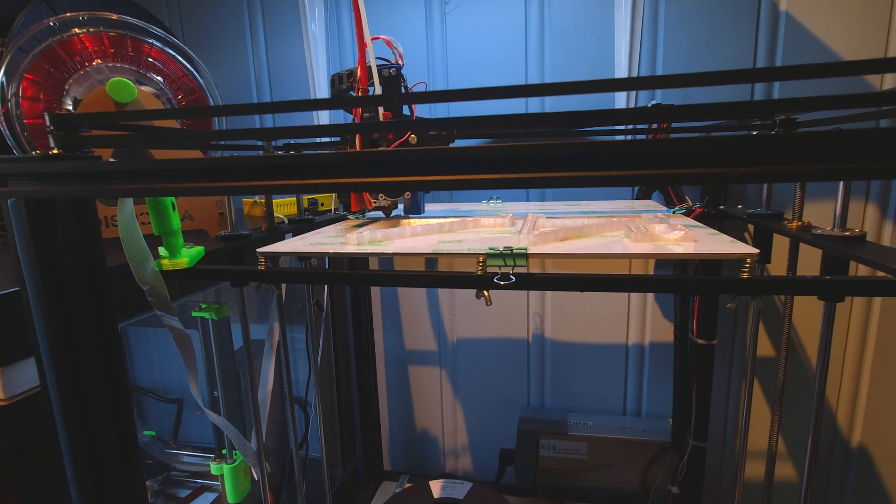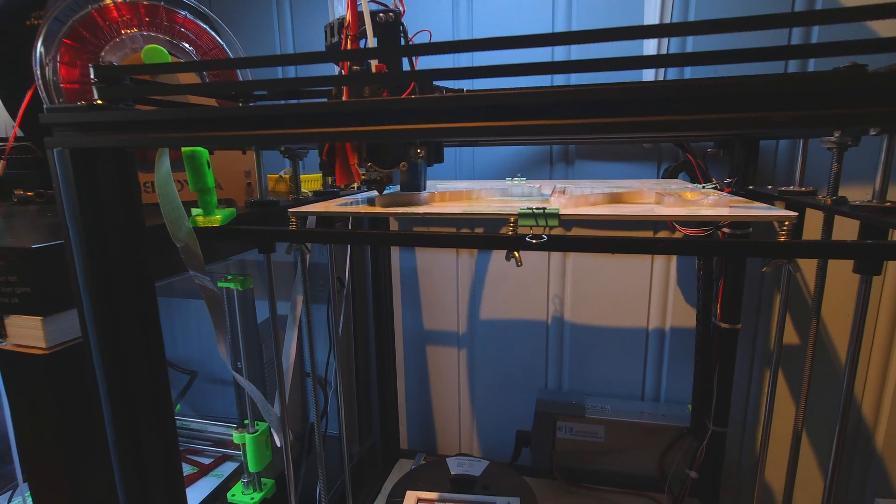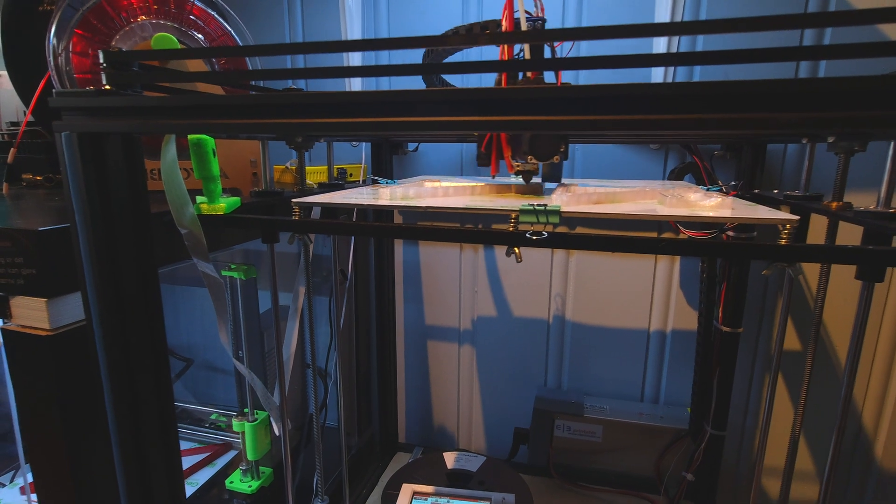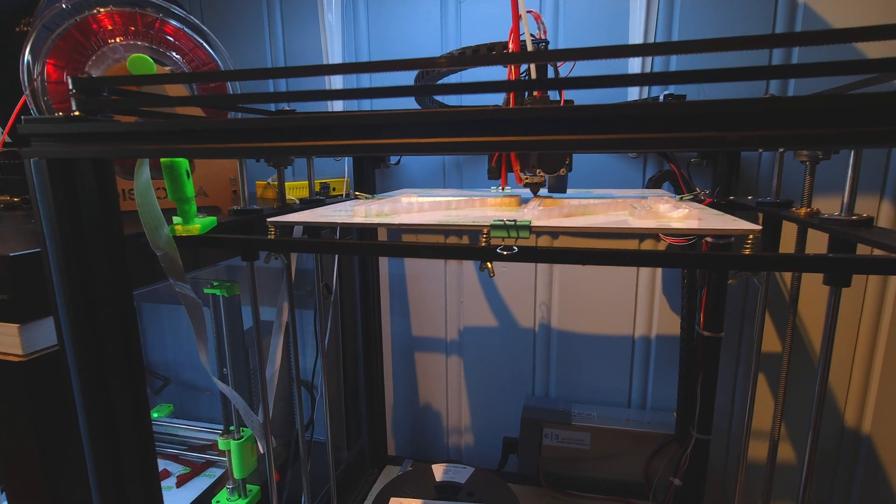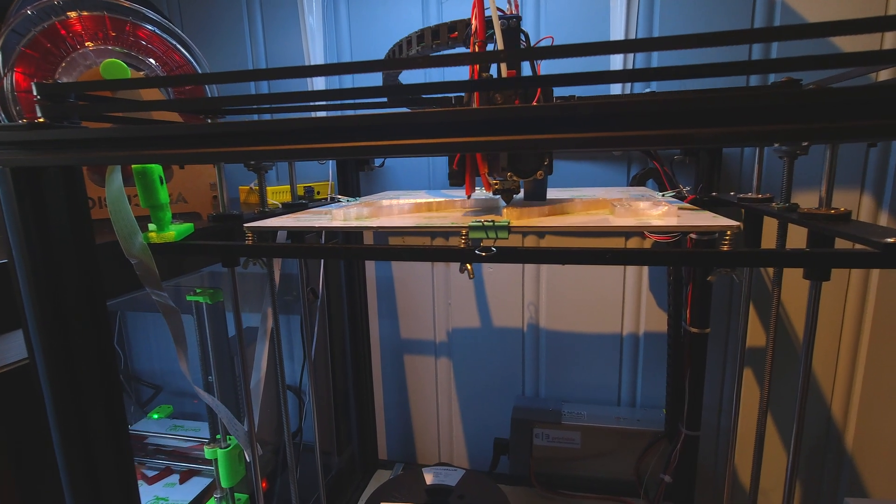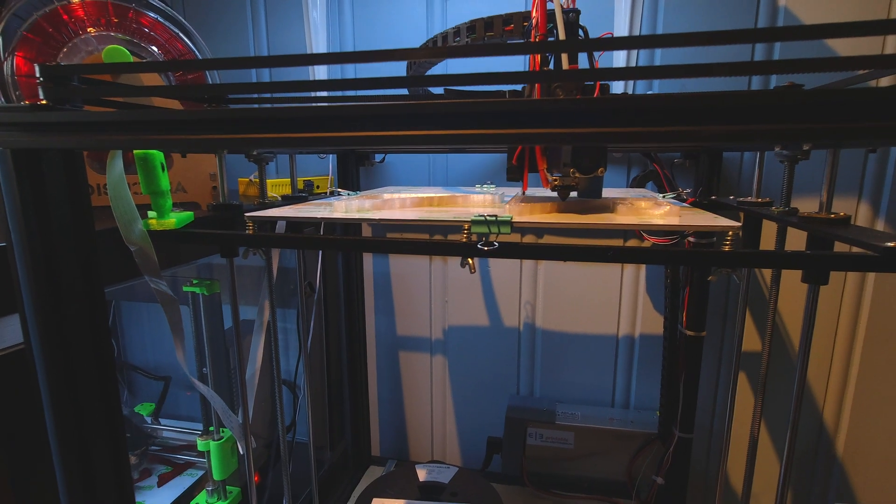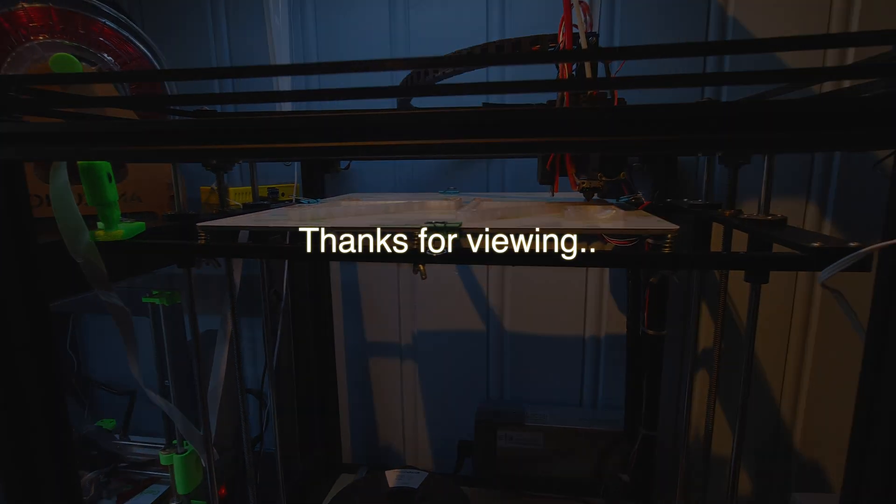See you in the next video. If you like this type of video, want me to make more videos regarding 3D printer, hit that like button. And I am very happy if you subscribe to my channel.